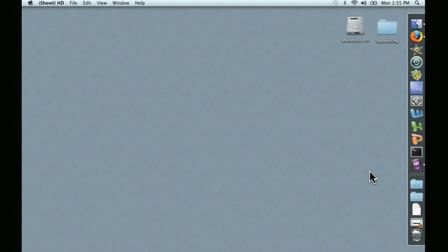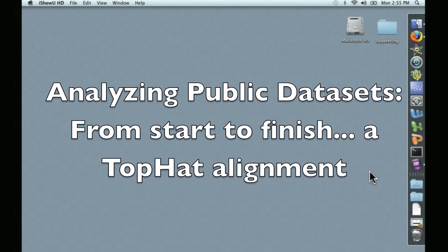Hello, this is David Coyle, and welcome to the next video in our series, Analyzing Public Datasets From Start to Finish: a TopHat Alignment.